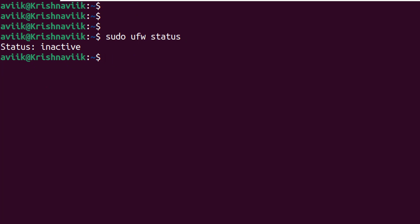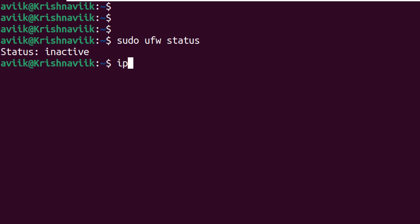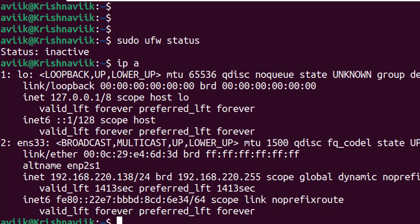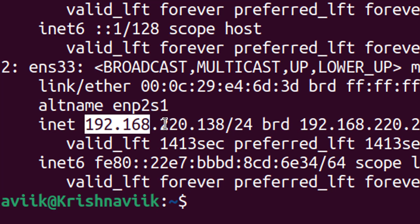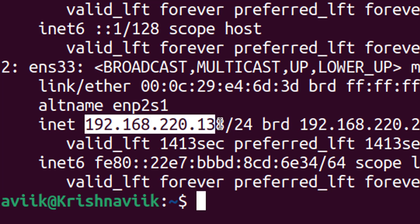But before we get into the Windows system, we have to know the IP of this system. Type ip space a to know the IP of this system. The IP of this system is 192.168.220.138.